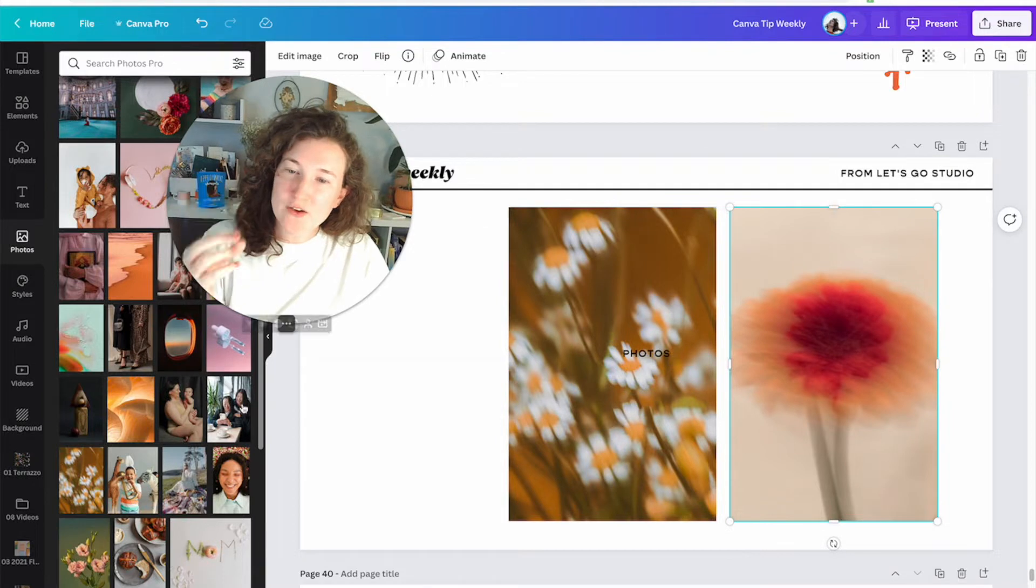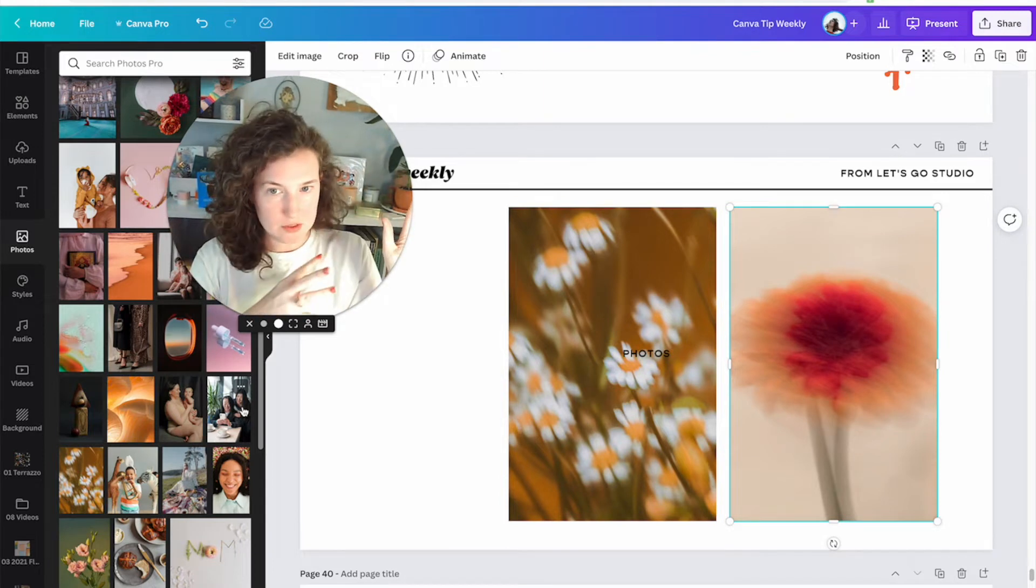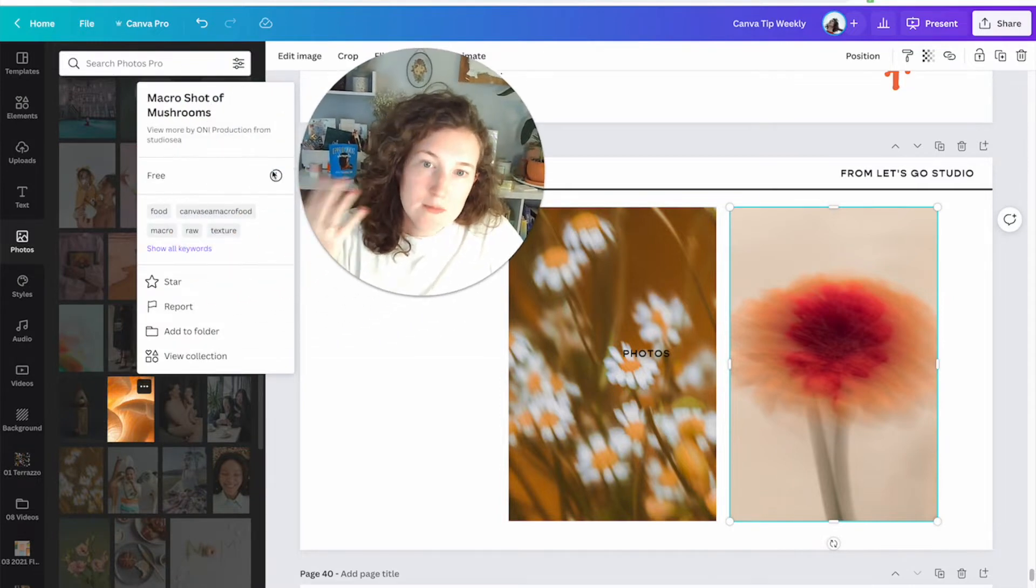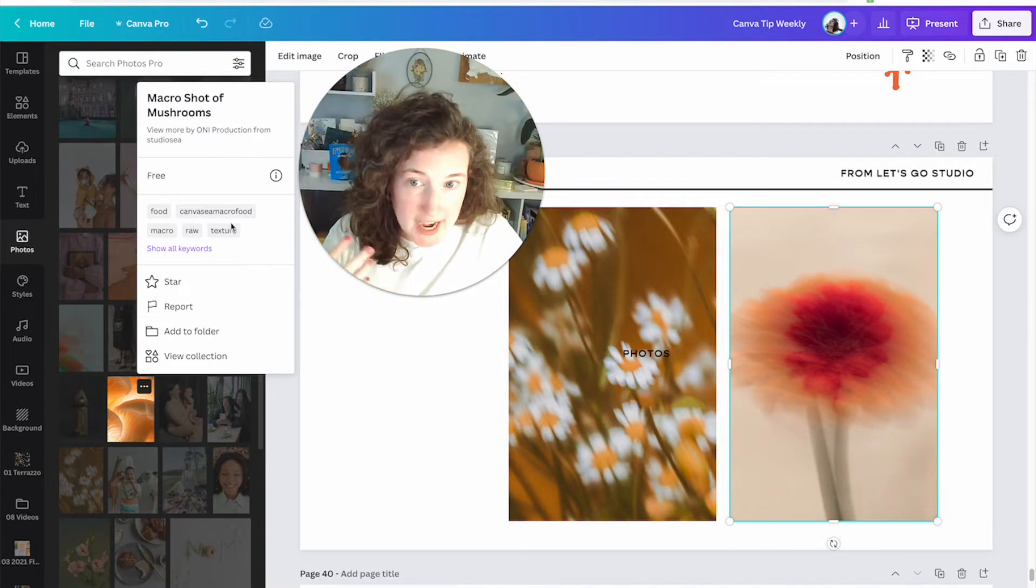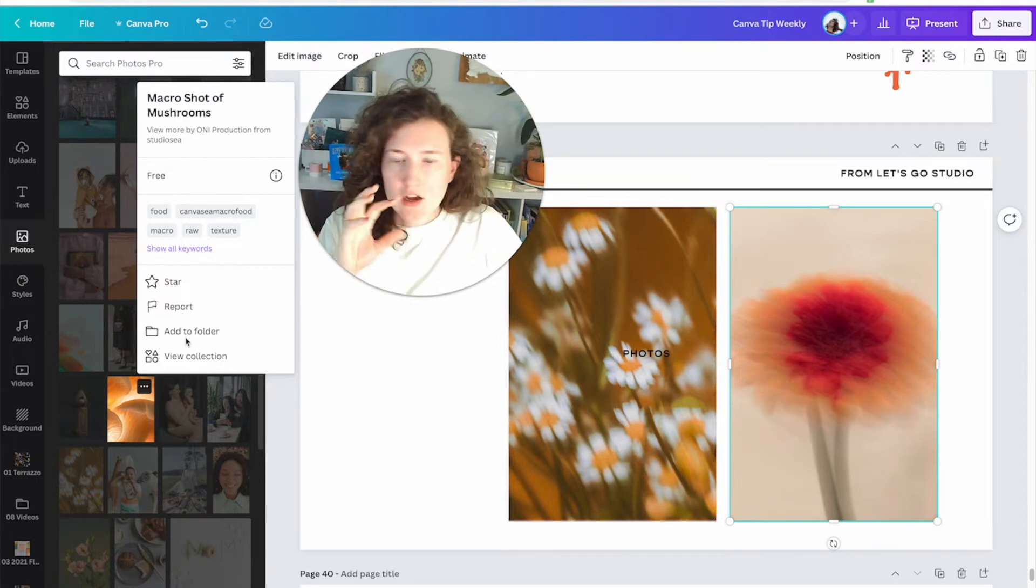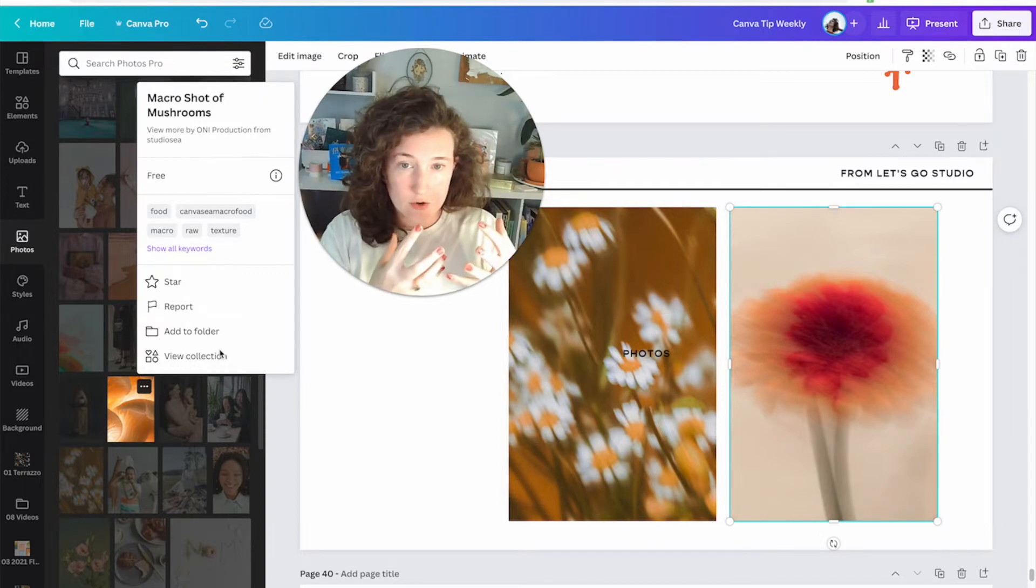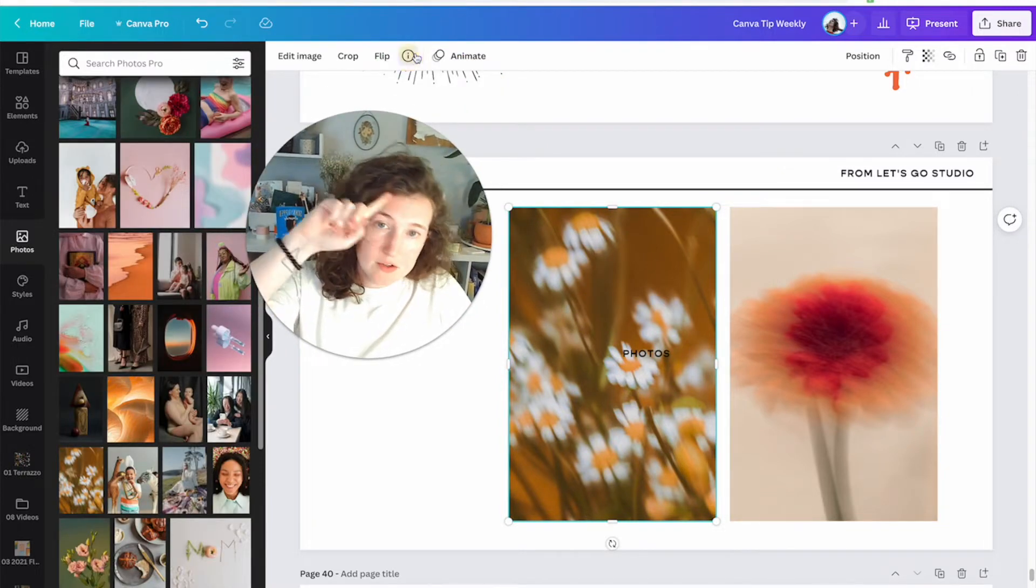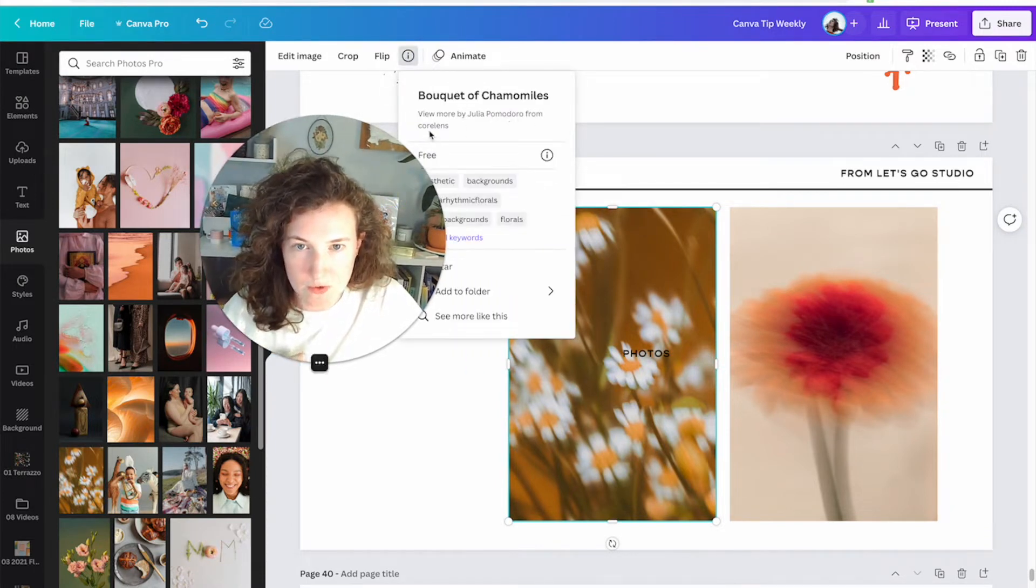I would bet a million dollars that these are both from the same artist. Let's see. Oh, to tell photo details, there's two ways to look at the details behind something, and I covered this in the graphics Canva Tip Weekly, but let's do it in the photos as well. There's two ways. Either you can hover over the image and see everything, who is the artist that made it, the hashtag, the tags that went into it. You can star it, report it if it's profane or spam or bad. You can add it to a folder or view the whole collection.